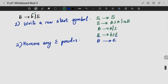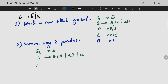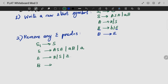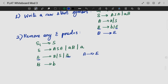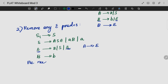The second step is to remove null productions if any. We are having a null production: B gives epsilon. So B gives epsilon — we are removing it by the substitution method. Wherever B appears on the right side, we substitute with and without B to get all combinations.